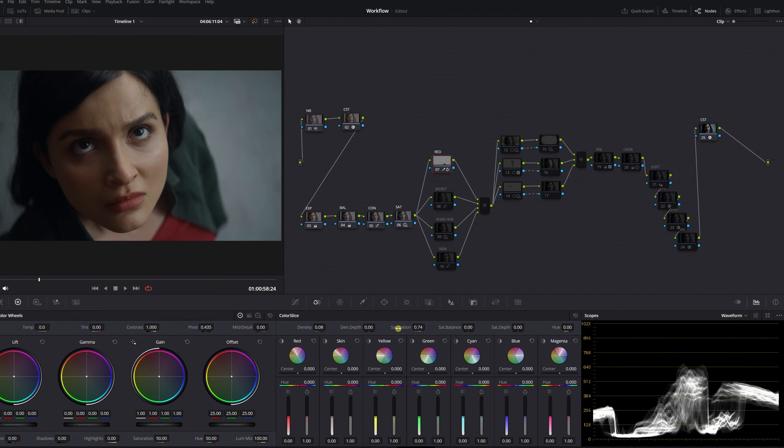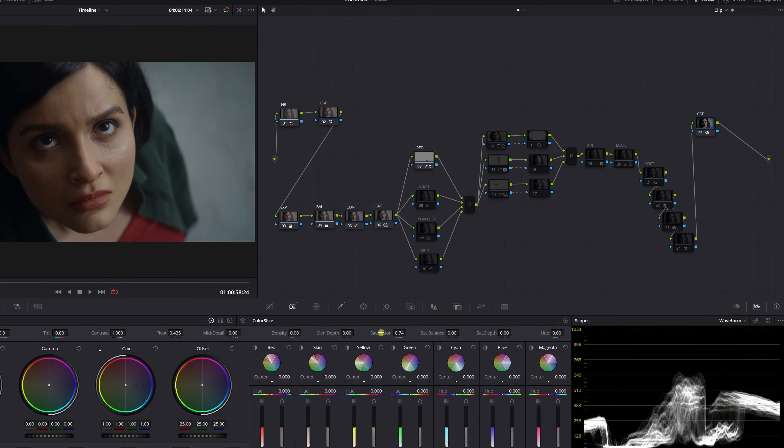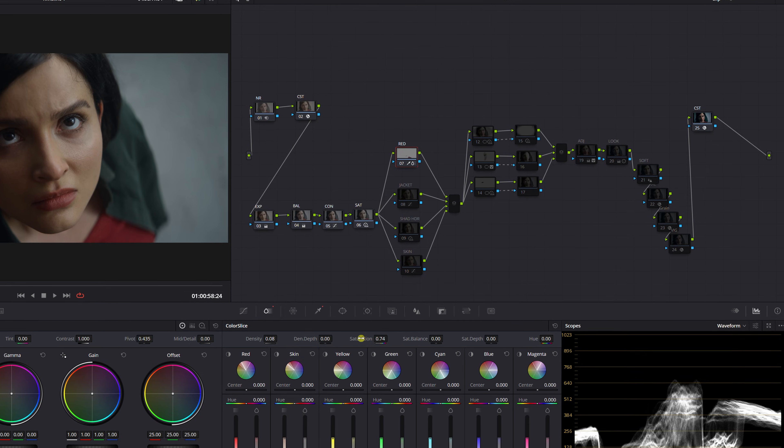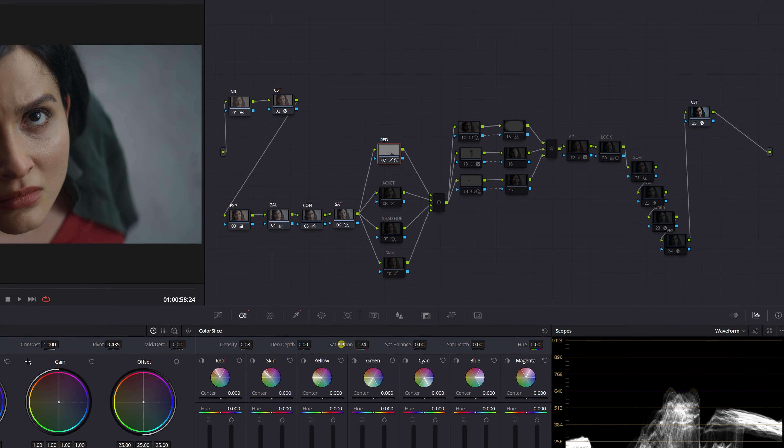How's it going everybody, it's Aporicio and today I'm going to be breaking down my DaVinci Resolve color grading workflow. Let's make this super simple for you guys and hopefully after this video grading in DaVinci makes a little more sense.